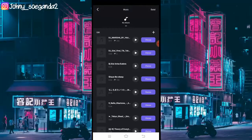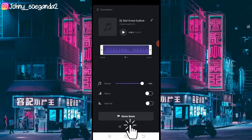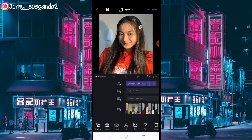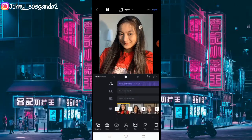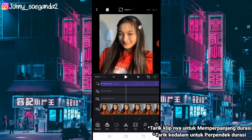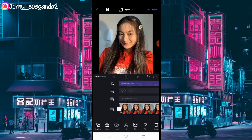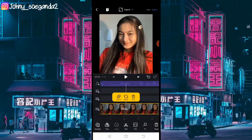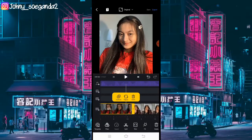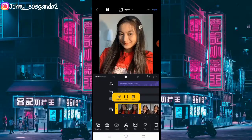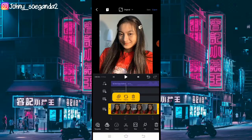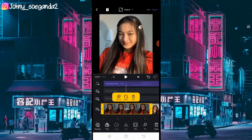Lalu kalian klik cost. Setelah itu kalian klik centang. Sekarang kita atur durasi fotonya. Foto yang pertama berdurasi 1,66 detik.